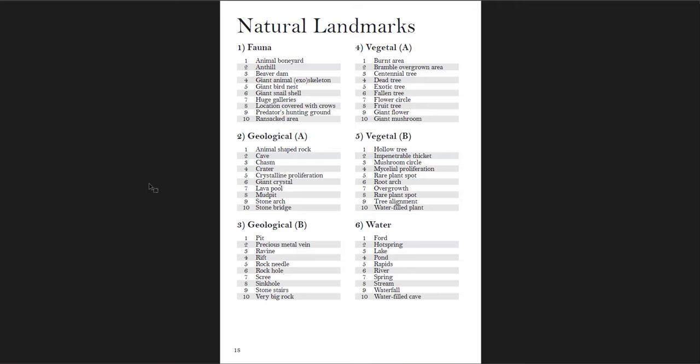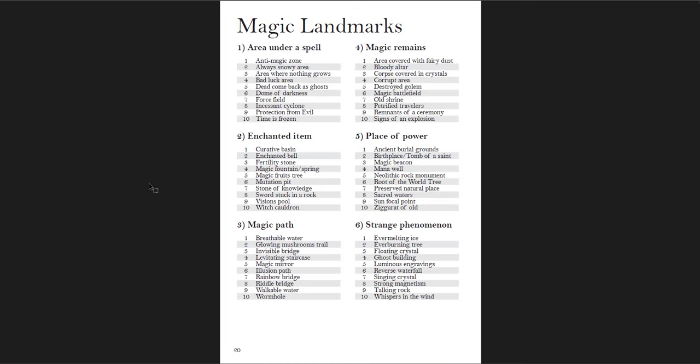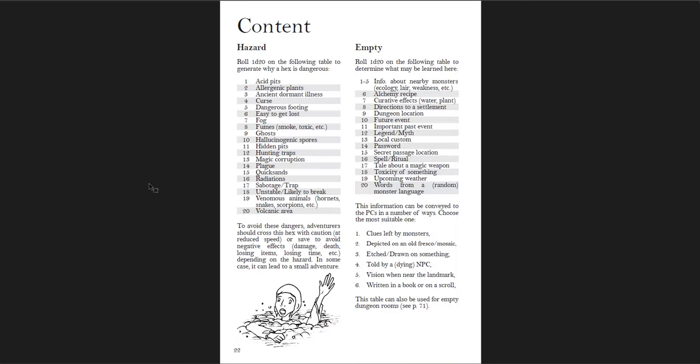Natural landmarks include fauna, geological A and B, vegetal A and B, and water. Artificial landmarks include labor, mysterious, religion, ruin, small structure, and travel. Magic landmarks include area under a spell, enchanted item, etc. Then you have the content — if it has a hazard, that's there. If it's empty, it's still not a useless hex. There's information you can get there. I like that idea that there shouldn't just be a useless, empty hex — there's something there and a reason to go there.